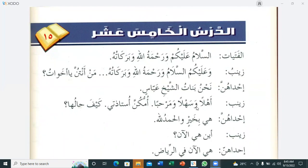Al-darsu al-khamis wa'ashara — The 15th lesson: 'Al-Fatayat' — The Young Girls. The dialogue begins with a greeting: 'Assalamu alaykum wa rahmatullahi wa barakatuhu' — Peace be upon you and Allah's mercy and blessings. Zainab responds: 'Wa alaykum as-salam wa rahmatullahi wa barakatuhu.' Then: 'Man antunna ya akhawat?' — Who are you, oh sisters? One of them answers: 'Nahnu banatu al-Shaykhi Abbas' — We are the daughters of Scholar Abbas.